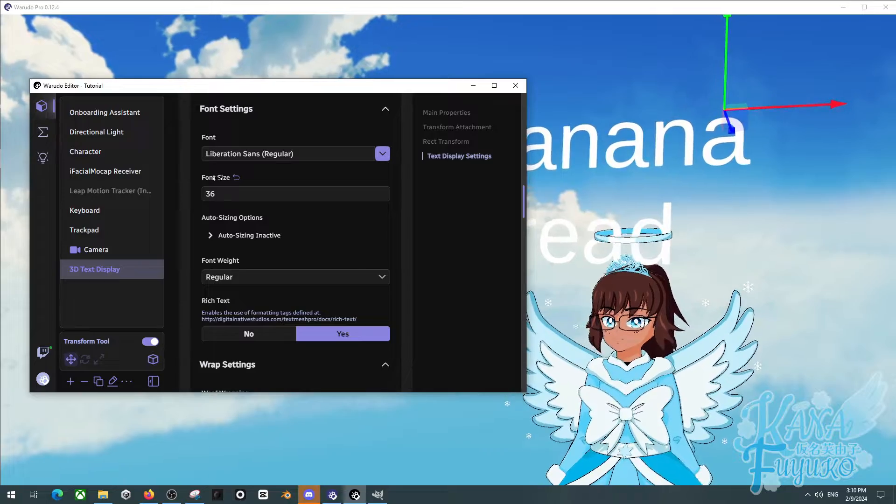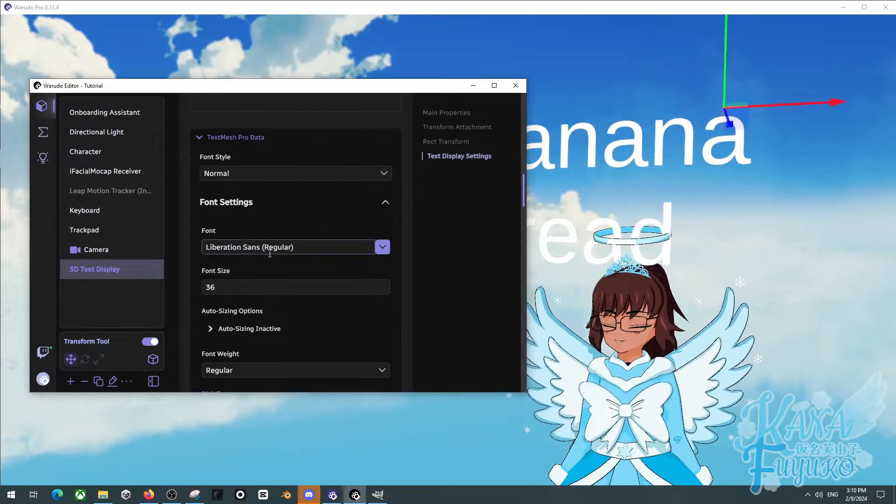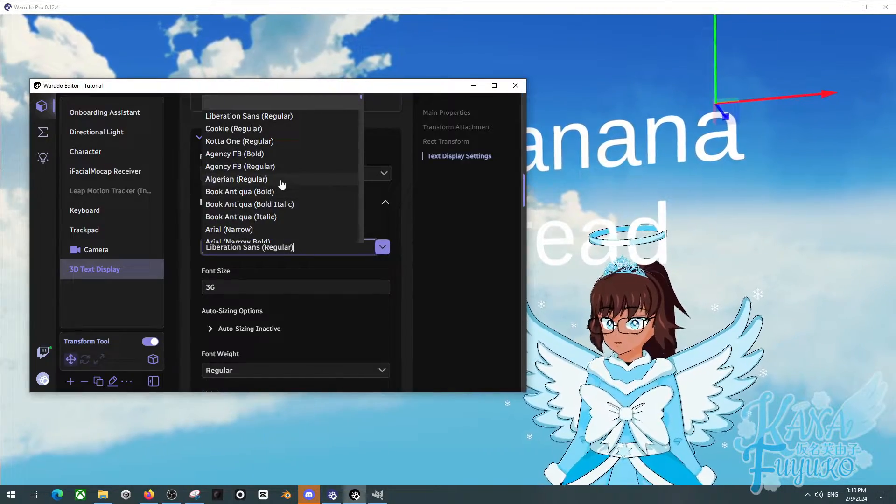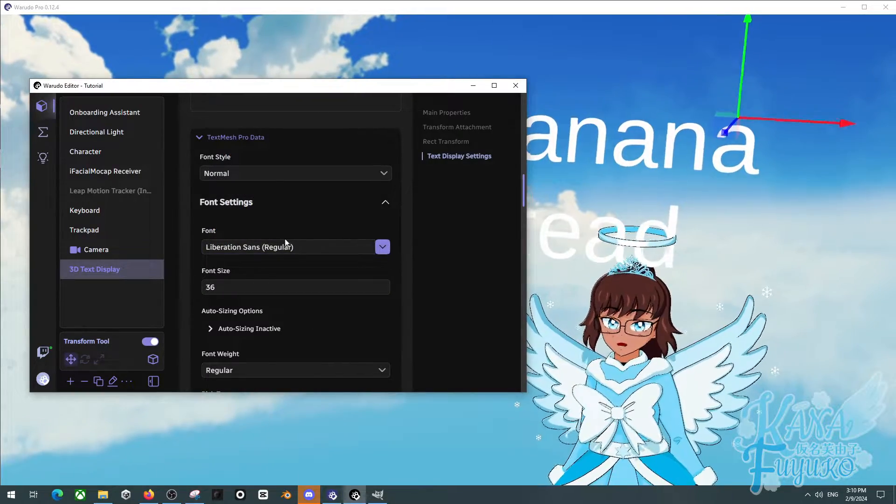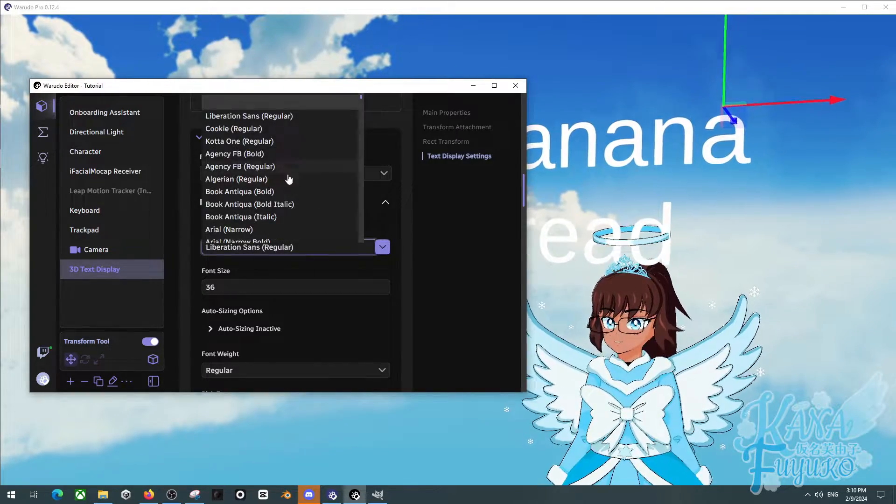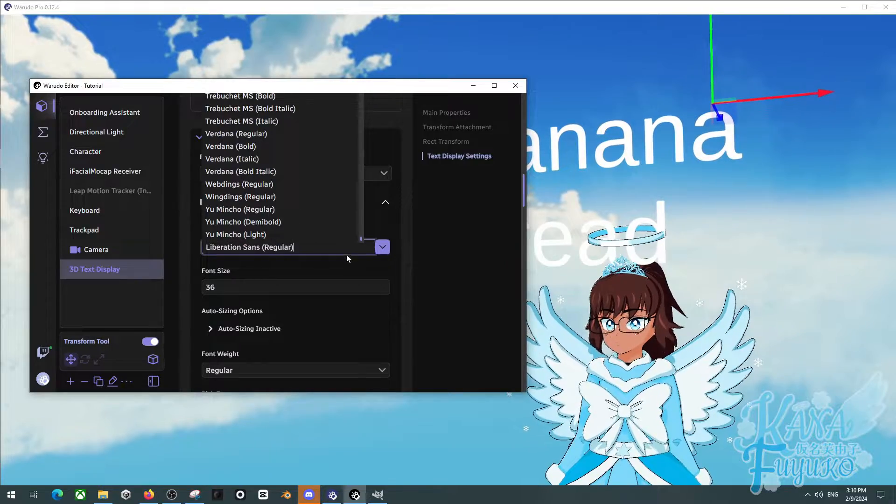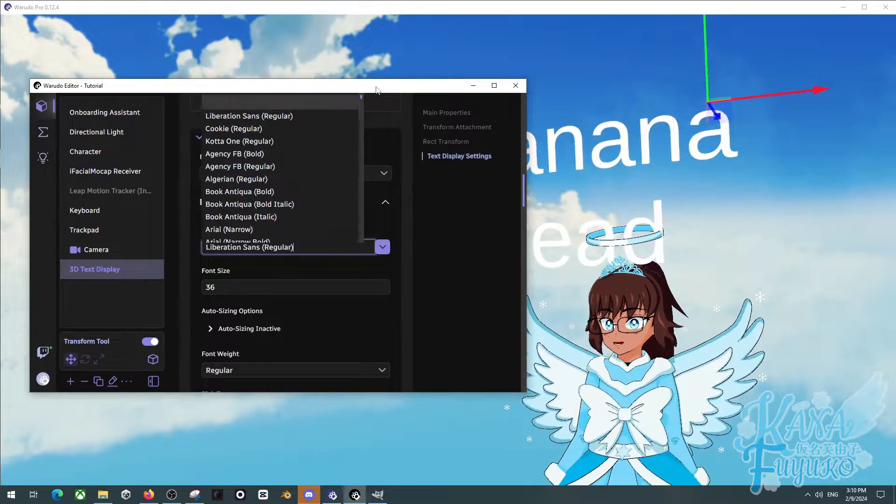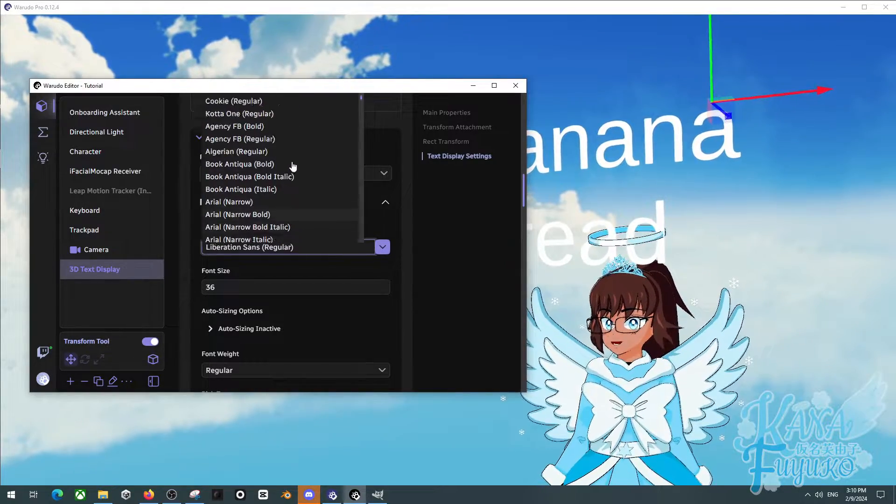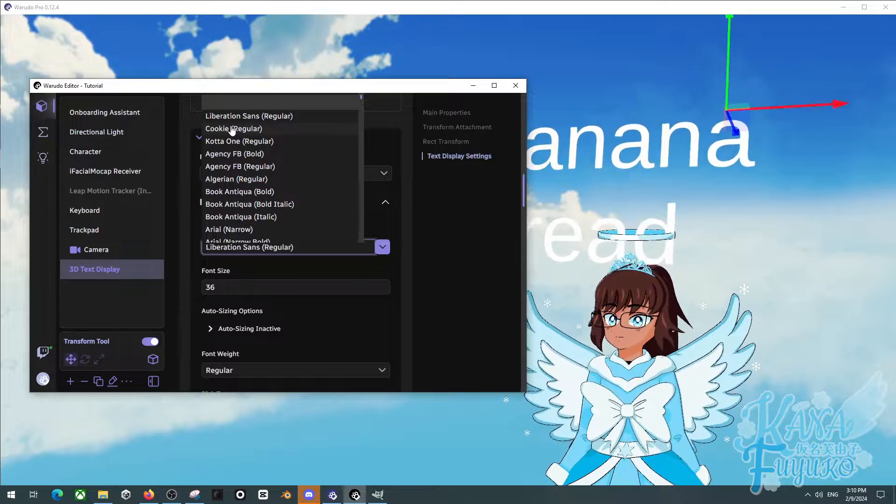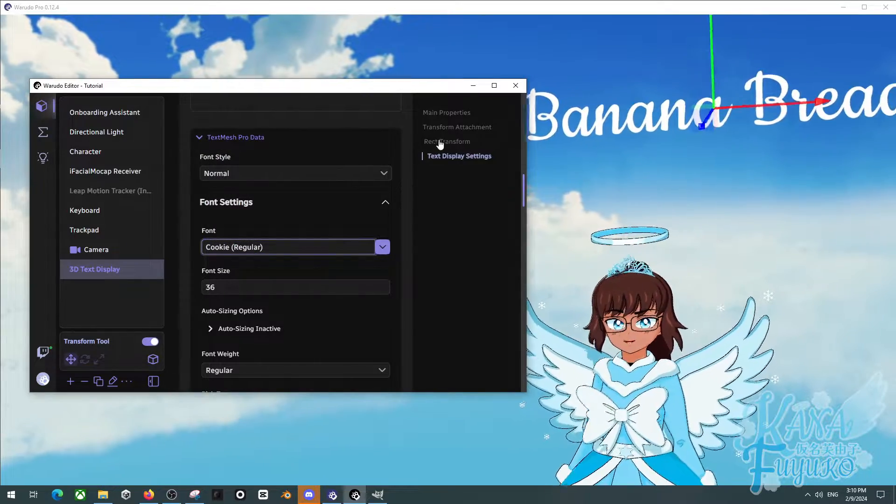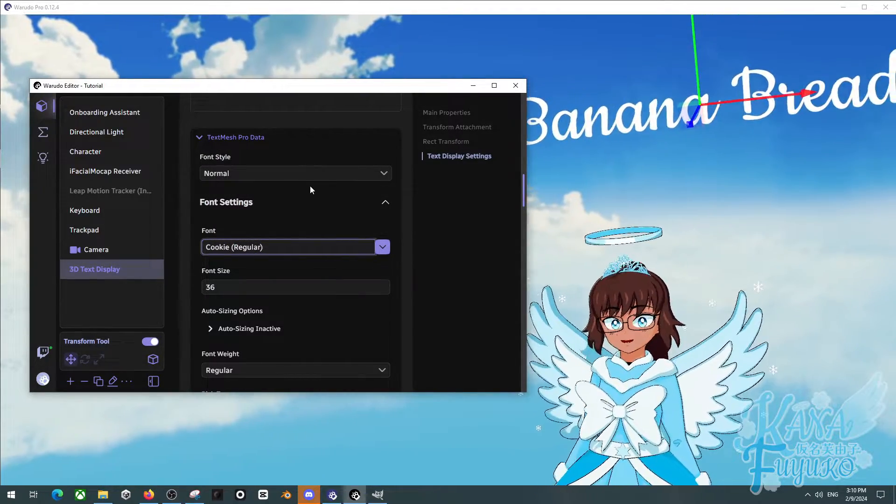Either way though, you can be able to actually add your own custom fonts. And actually, how you can add your own fonts to Waterdough, custom ones, because I have a font and it's called Cookie. I actually can't find Cookie. Actually, oh, right here. Yeah, I can have like a cookie font because that's the font I really like.